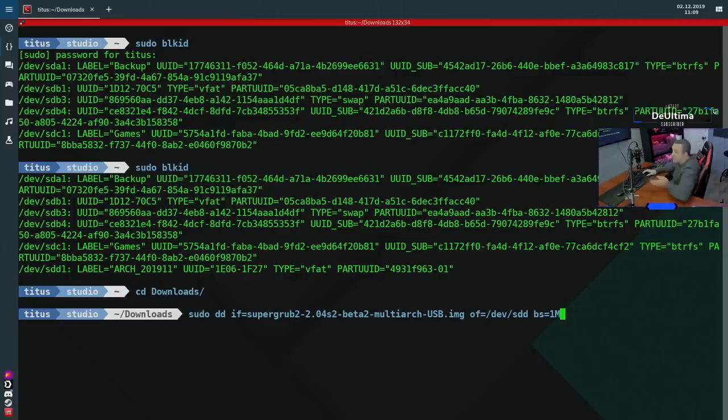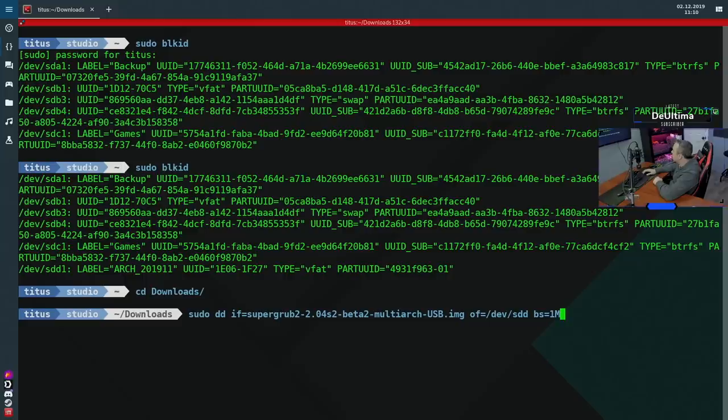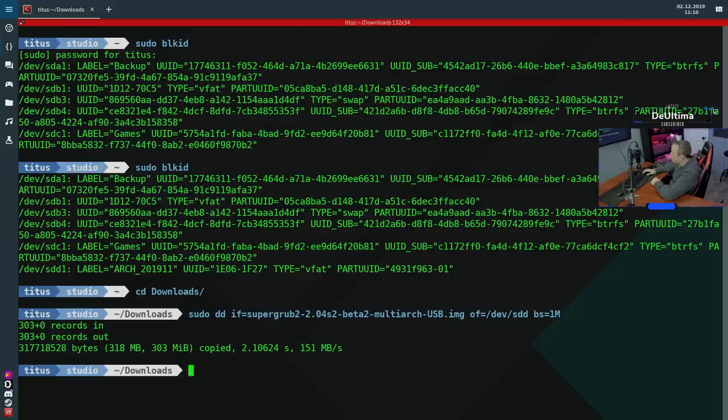This right here is the ideal way to write an image to a drive. It's faster than anything you can see in Windows. And this is how you do it in Linux. Very intuitive once you understand all the context that I just laid out. So let's do that and write our drive. So there we go. It just wrote 300 megs in 2.1 seconds.